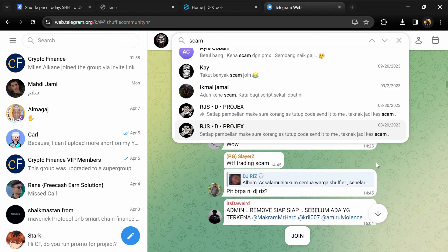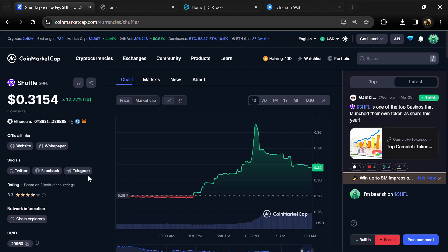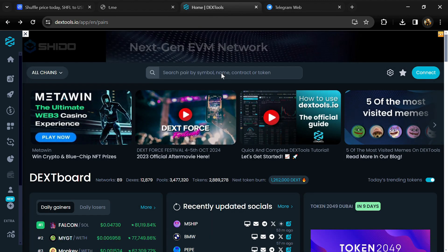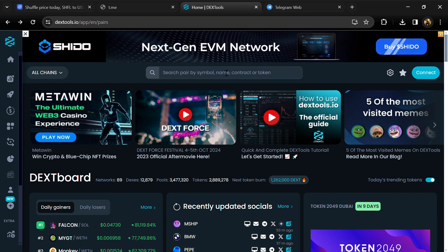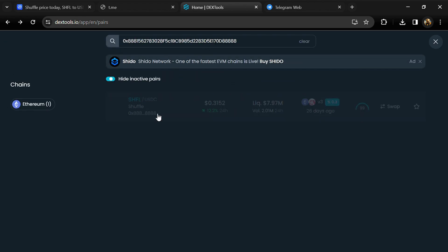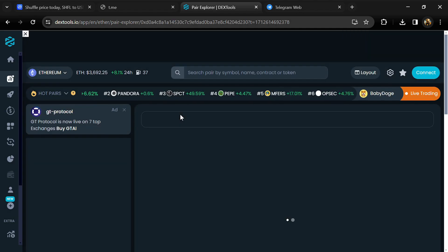After that, go to CoinMarketCap and copy this address. Then open DexTools and here you will paste the address. Then you will open this token.